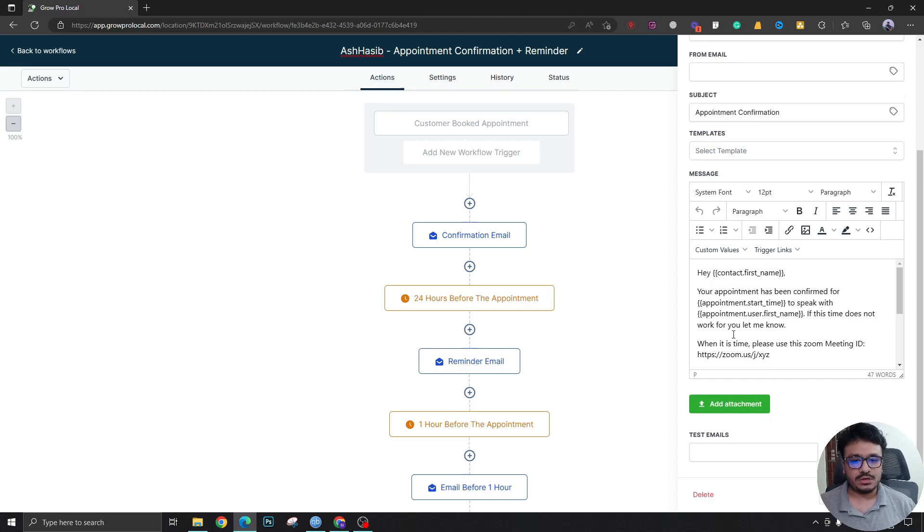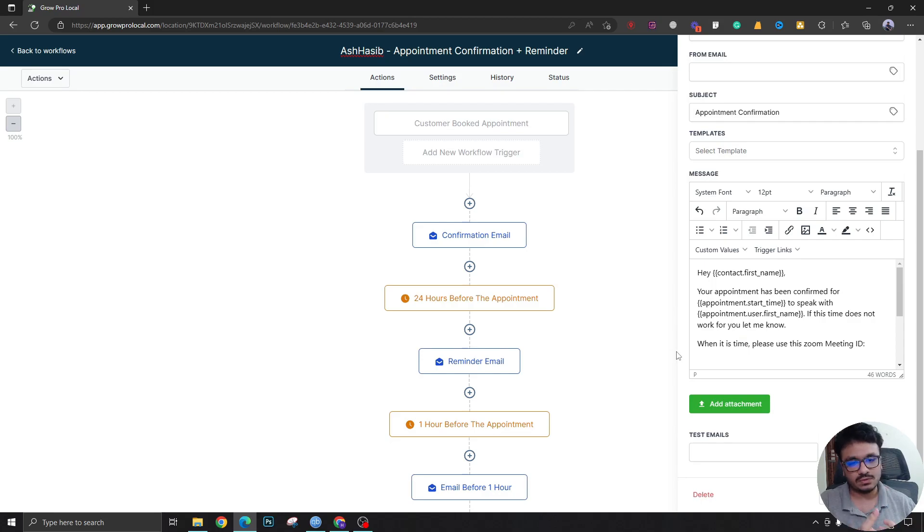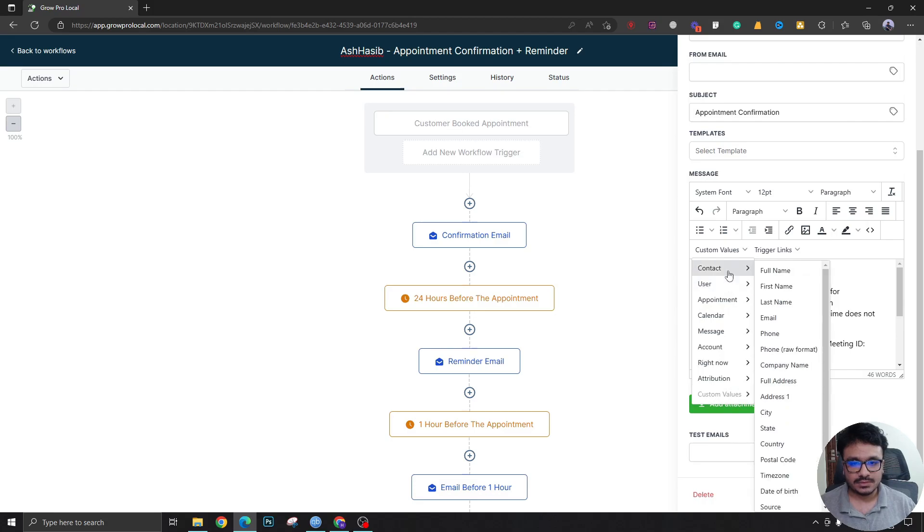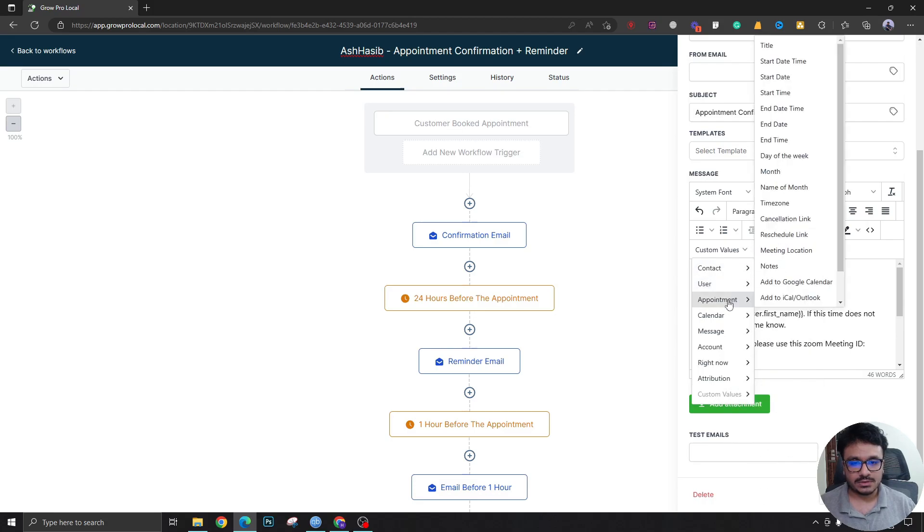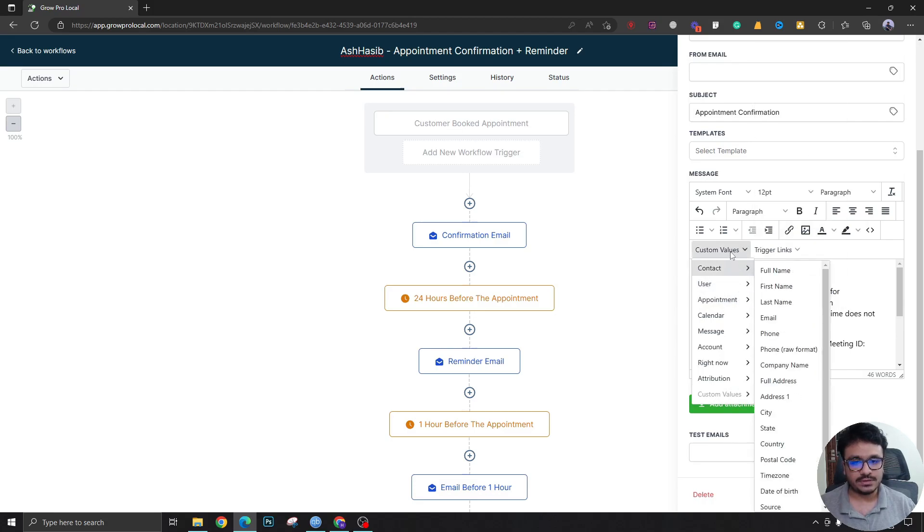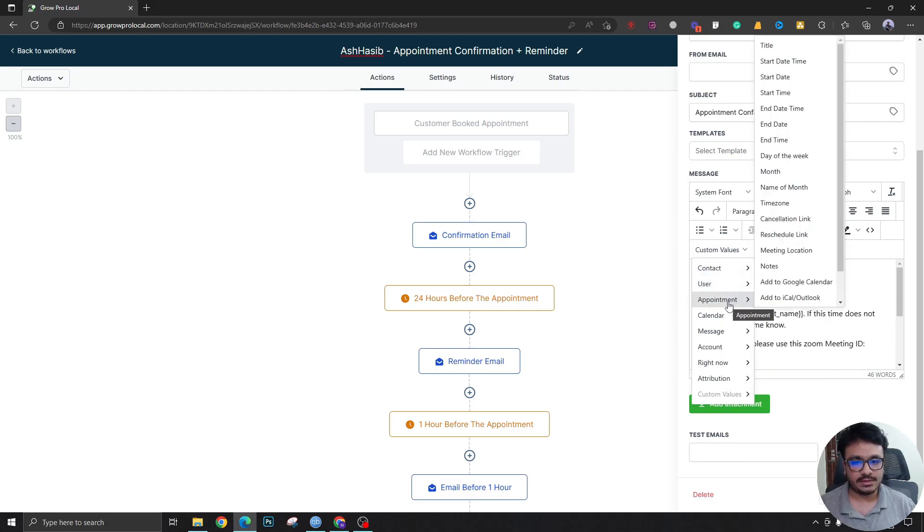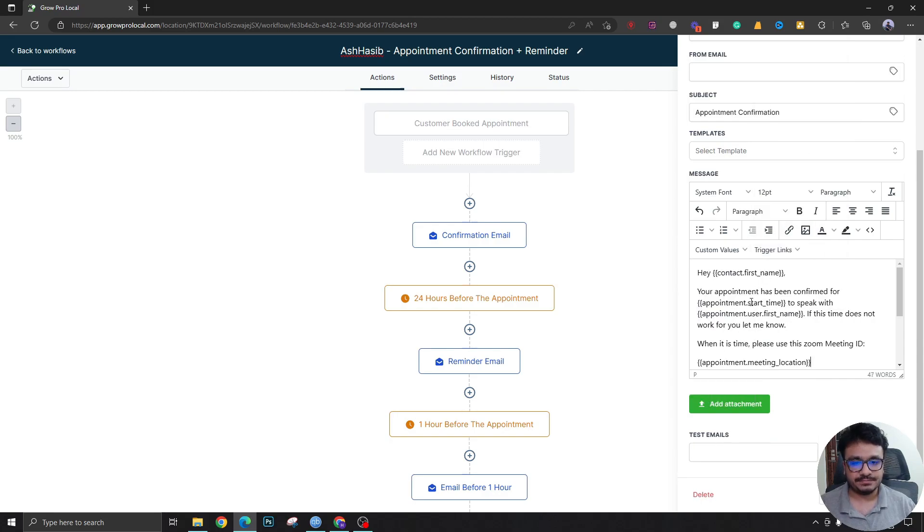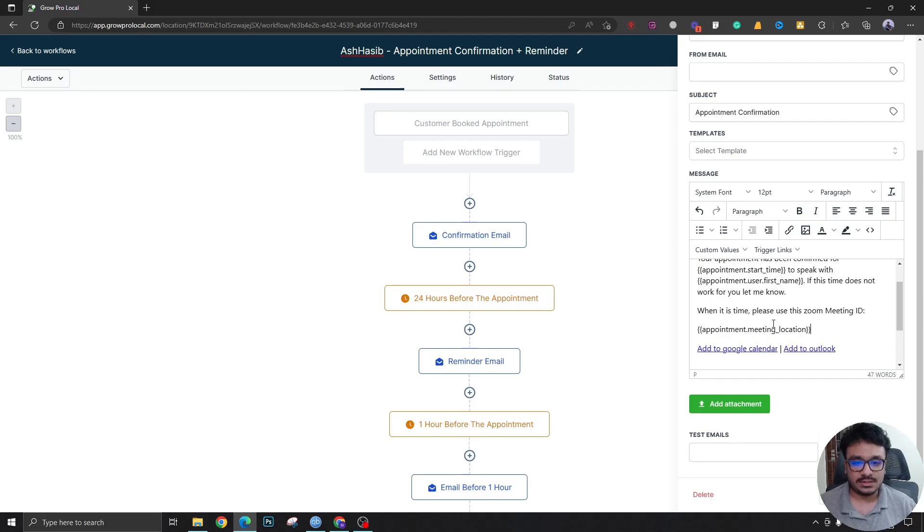Confirmation email. Here's where the fun starts. When it is time, please use this Zoom meeting ID. I've connected Zoom, so now High Level is gonna dynamically fetch the meeting link from Zoom. I'm gonna put a custom value here from custom values, appointment, and then I'm gonna say meeting location. That's all I need to do.